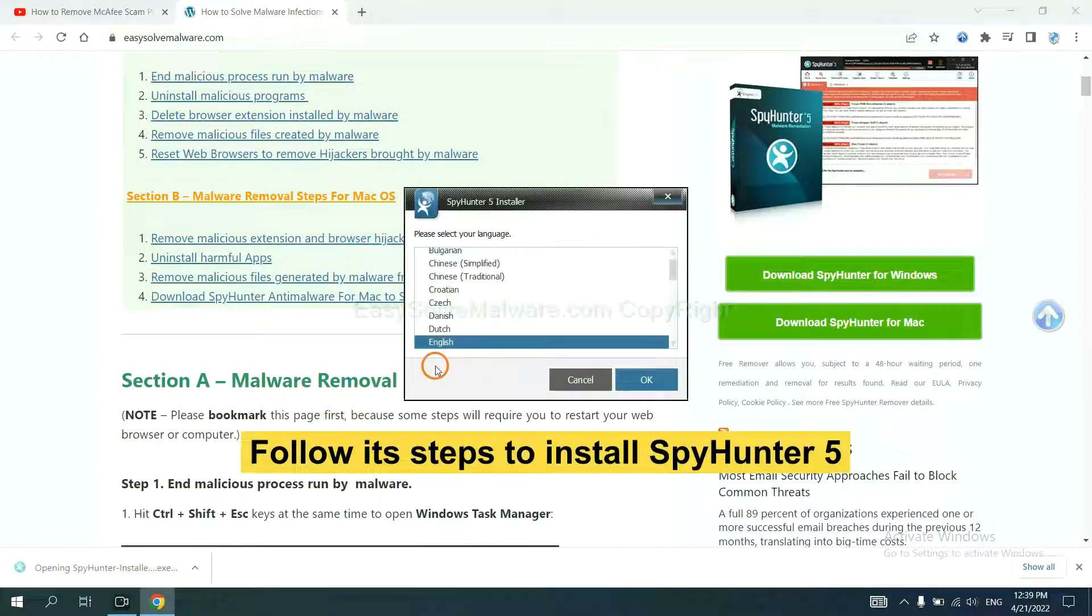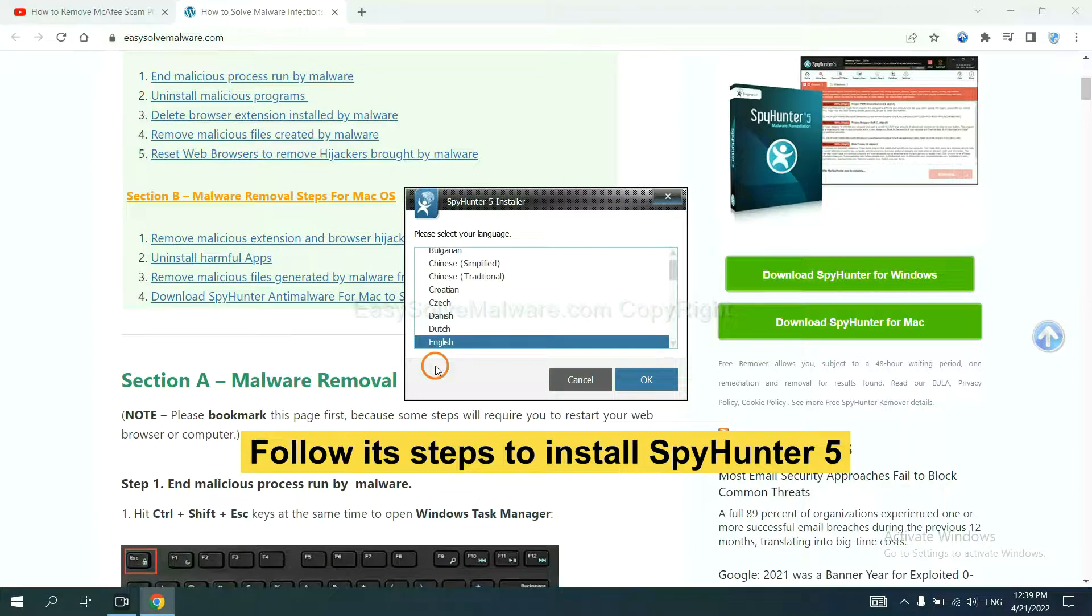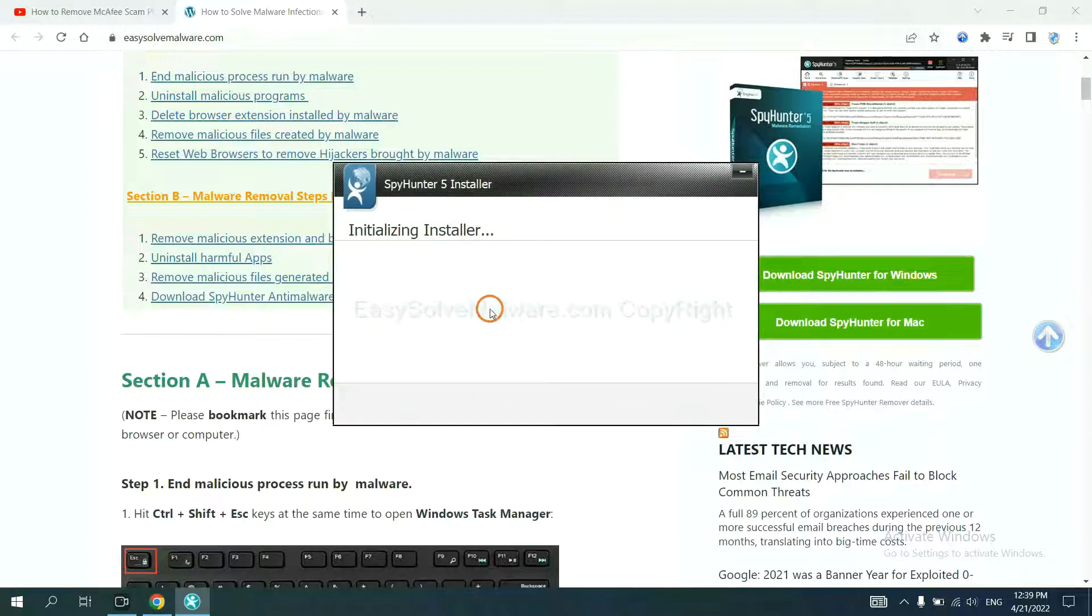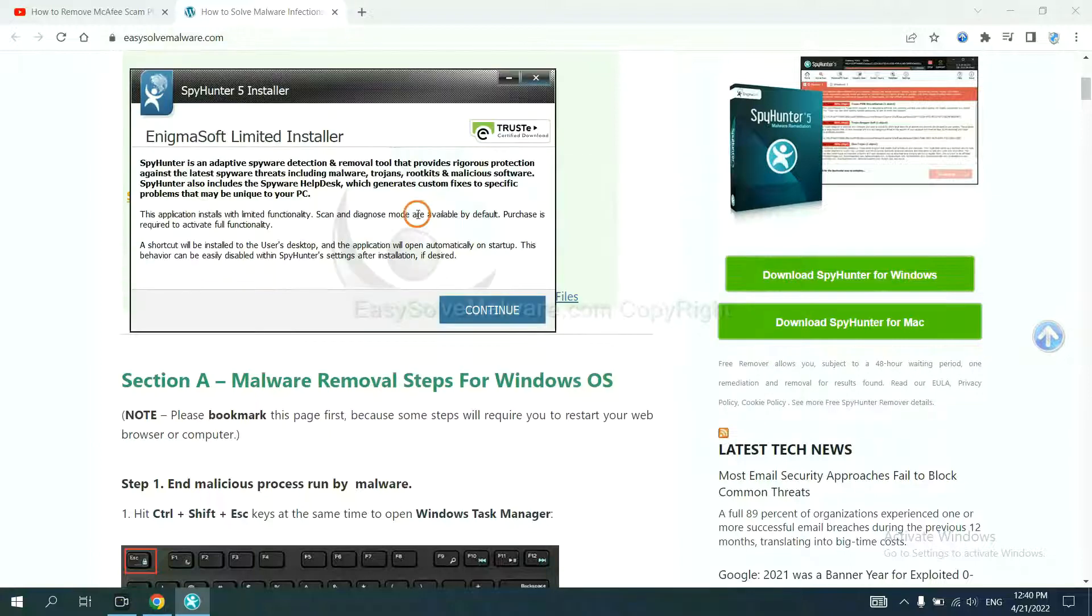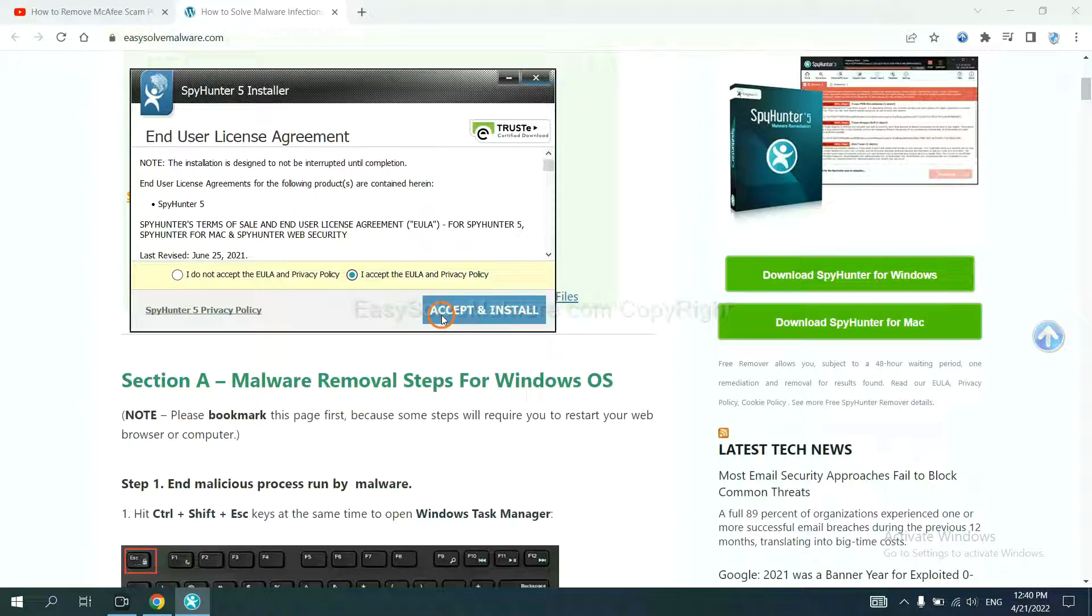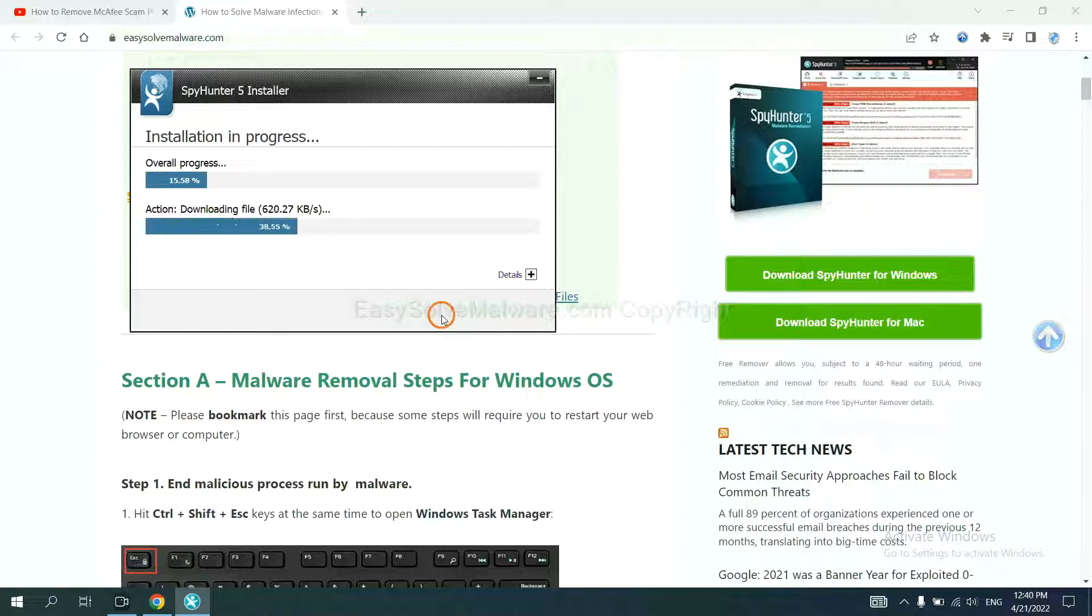Now you need to follow these steps to install SpyHunter 5. Select language and continue, accept and install. Just wait about one or two minutes.